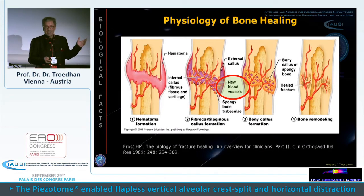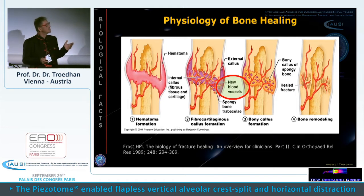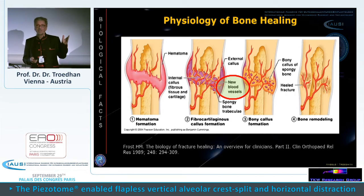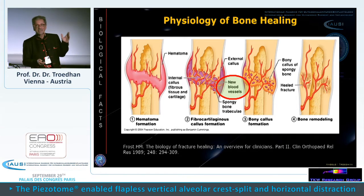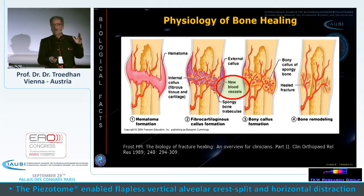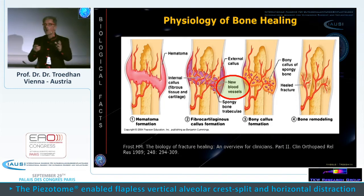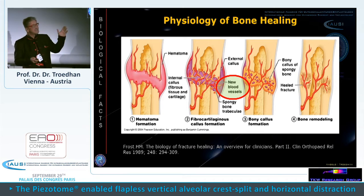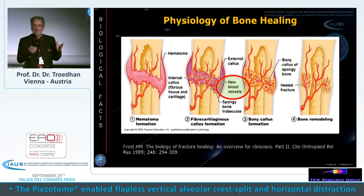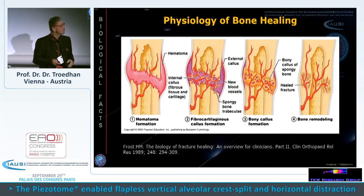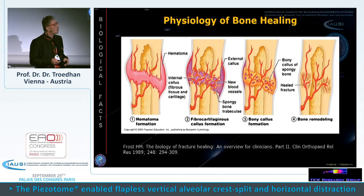The first part of every healing process is always hematoma formation. For bone to regenerate, the absolute mandatory prerequisite is new blood vessel ingression — blood vessel ingrowth into the traumatized site. Biology doesn't differentiate between trauma by accident and trauma caused by our work as implantologists and oral surgeons. After this blood vessel ingrowth, because you need oxygen delivered to the site, otherwise it becomes necrotic, you have bony callus formation and then bone remodeling.